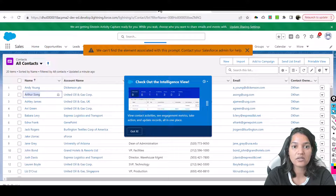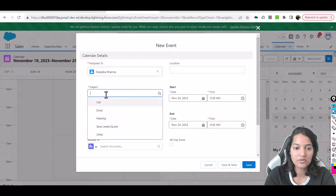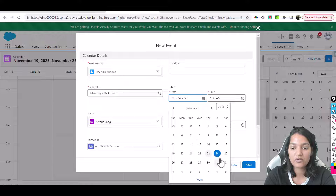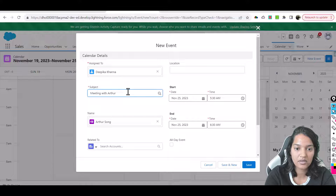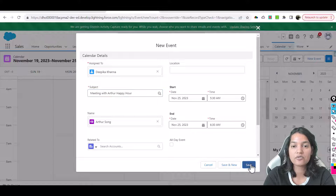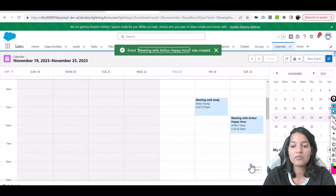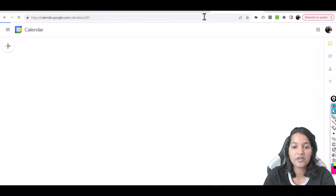For this contact we'll set up another meeting — 'Meeting with Arthur' — and let's say we do this one for the 25th and we'll say 'Happy Hour.' Then hit save. So we have created two meetings: one for tomorrow and the other for Saturday the 25th. Let's see if these are reflected in our calendar.